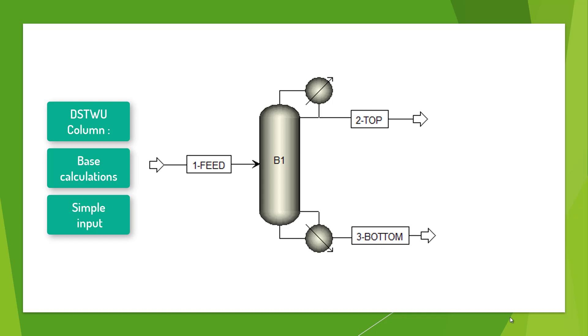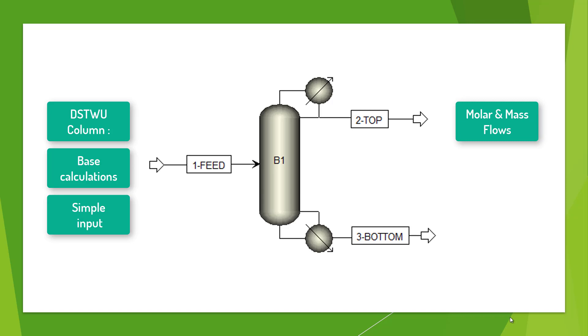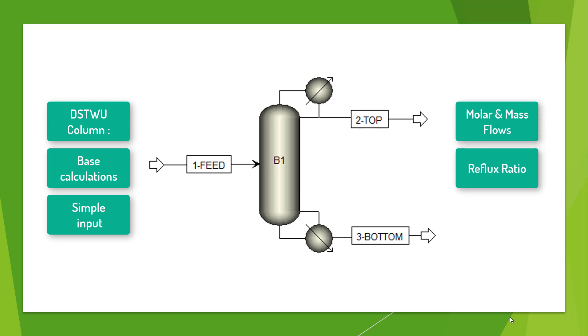From our DSTWU column, we will observe the molar and mass flows of our input and output streams, along with a reflux ratio that will be used in the next video.